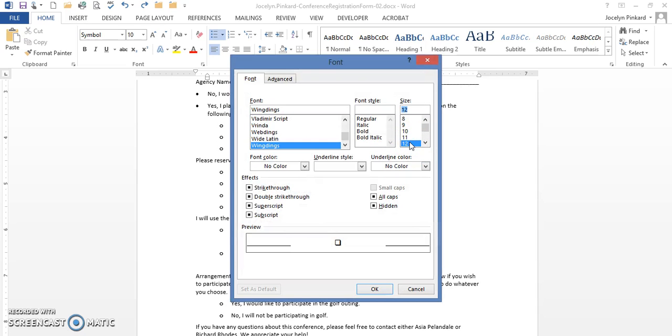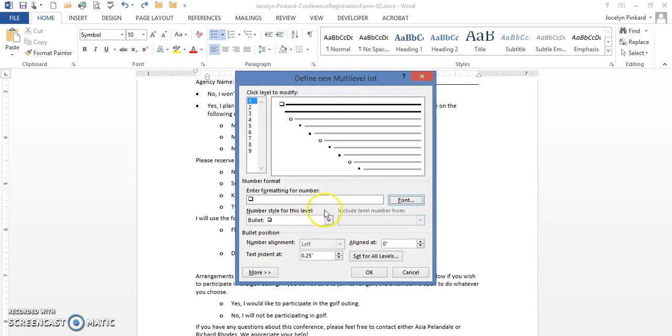I'm going to click OK. Now I'm not through here because it asked me to set the indents for all levels. This is set for all levels here, leave this the way it is.